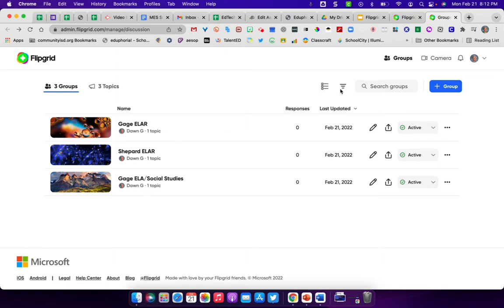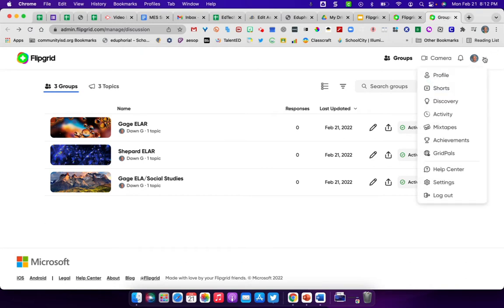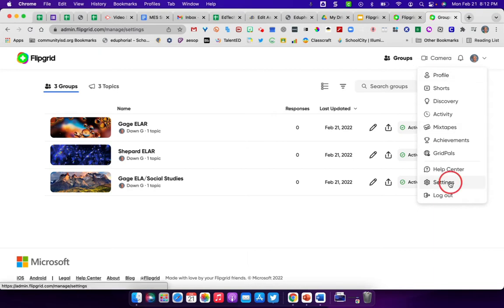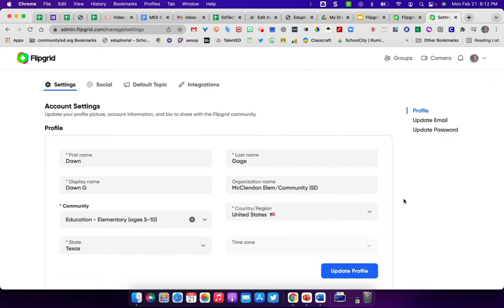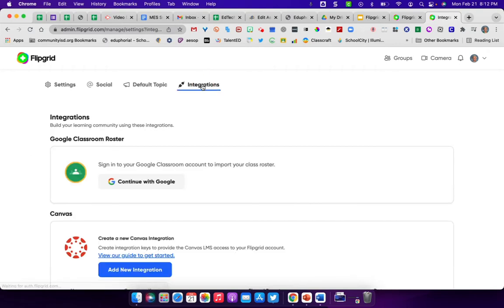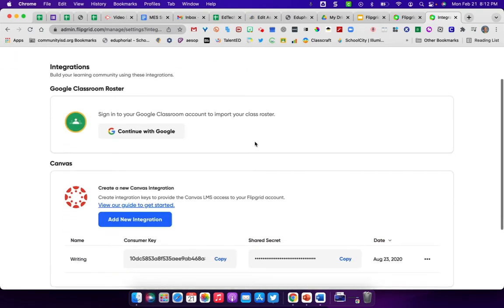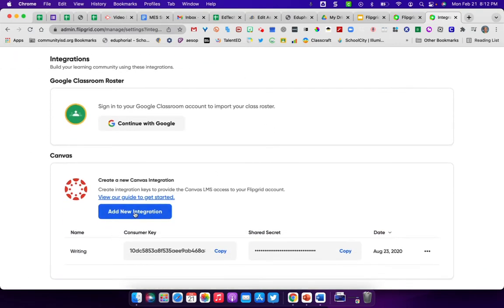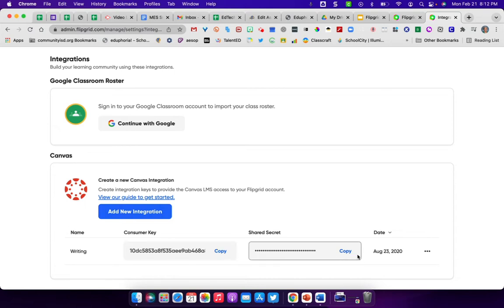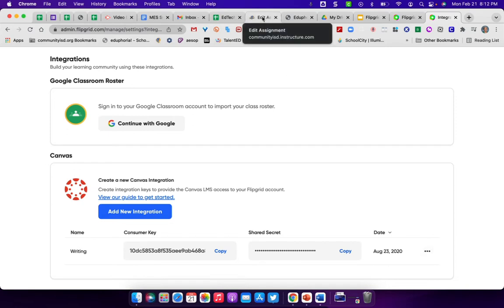To do that, basically over here by where you've created your profile, you would see in settings and you'll see integrations. Under integrations with canvas, you would add a new integration, you would name it, and then they would give you a consumer key and a shared secret that you would then go in and use in your canvas account.